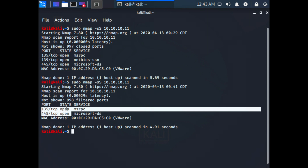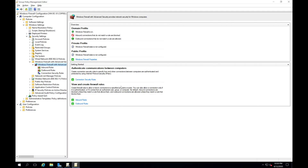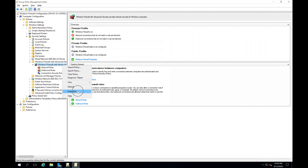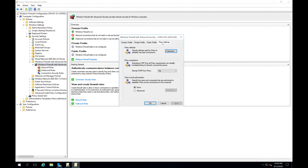Next, let's go back into group policy and turn on IPSec. Just by turning on IPSec, we're going to see a difference in the port scanning results. To configure IPSec settings, right-click on Windows Firewall, go to Properties, and click on IPSec Settings.